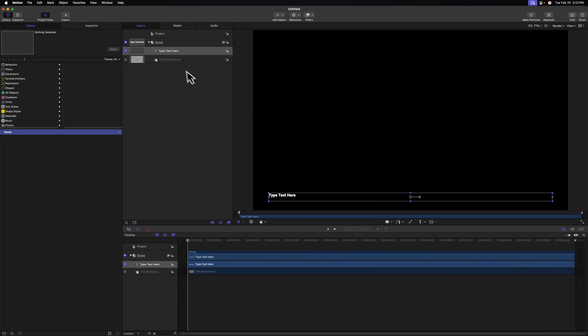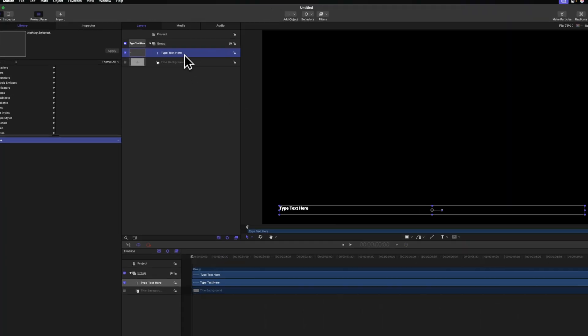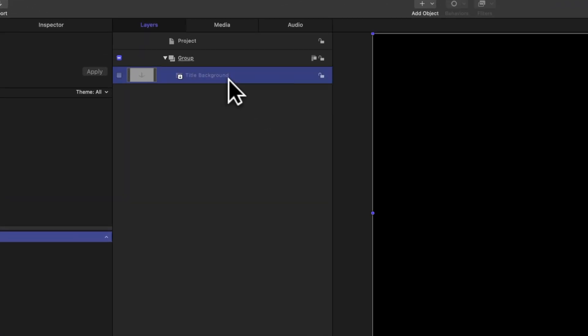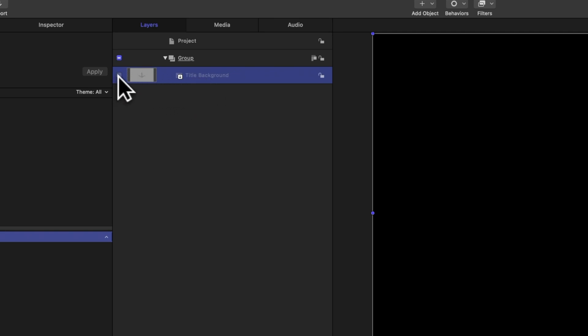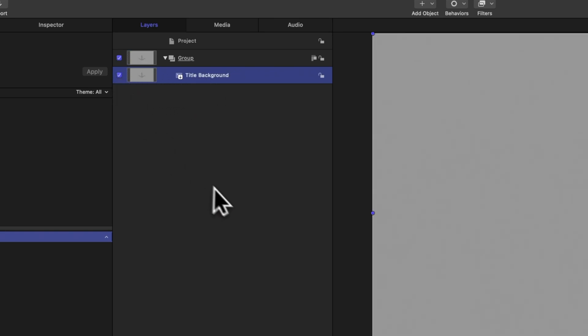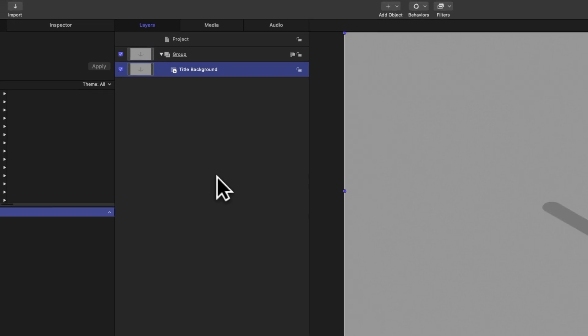The first thing we need to do is delete the type text here layer. We are going to keep the title background this time around. So let's check this box enabling the title background. This is going to enable the effect to apply to anything underneath it inside of Final Cut. Now to make this more visual so we can clearly see what the effects are doing, I'm going to go ahead and import an image.